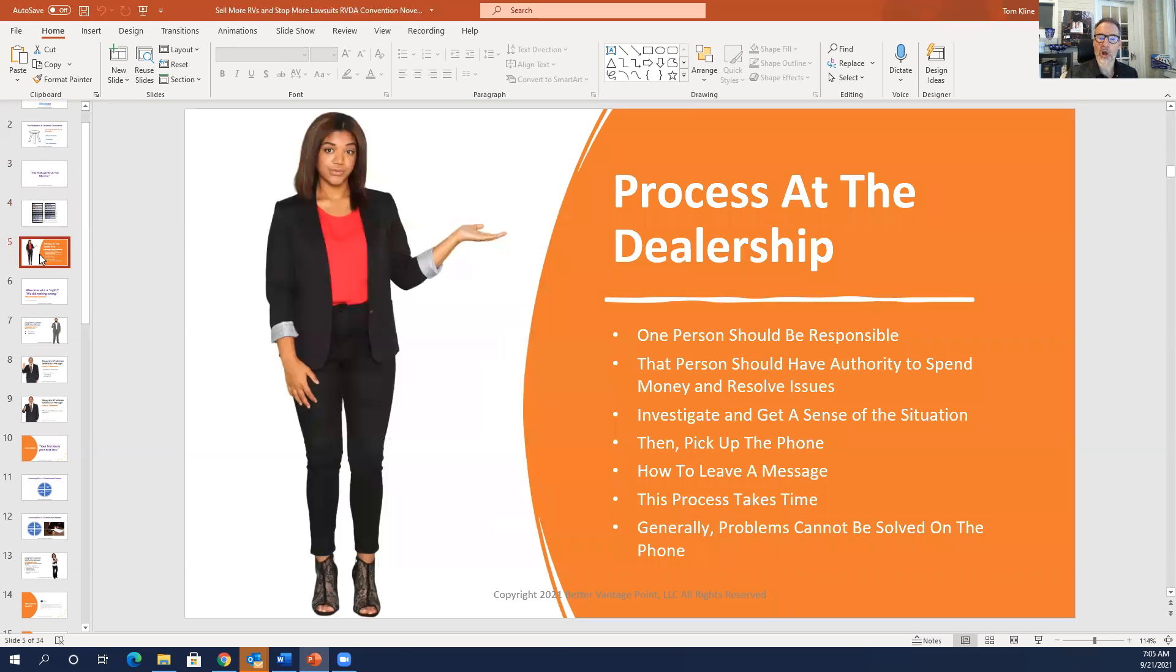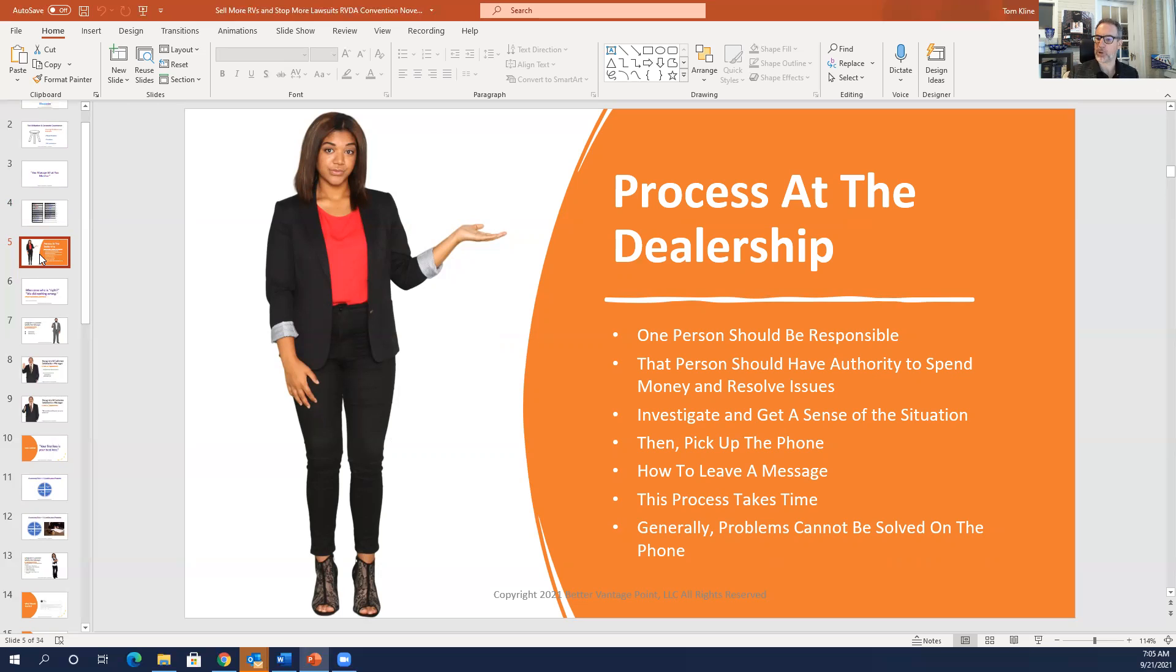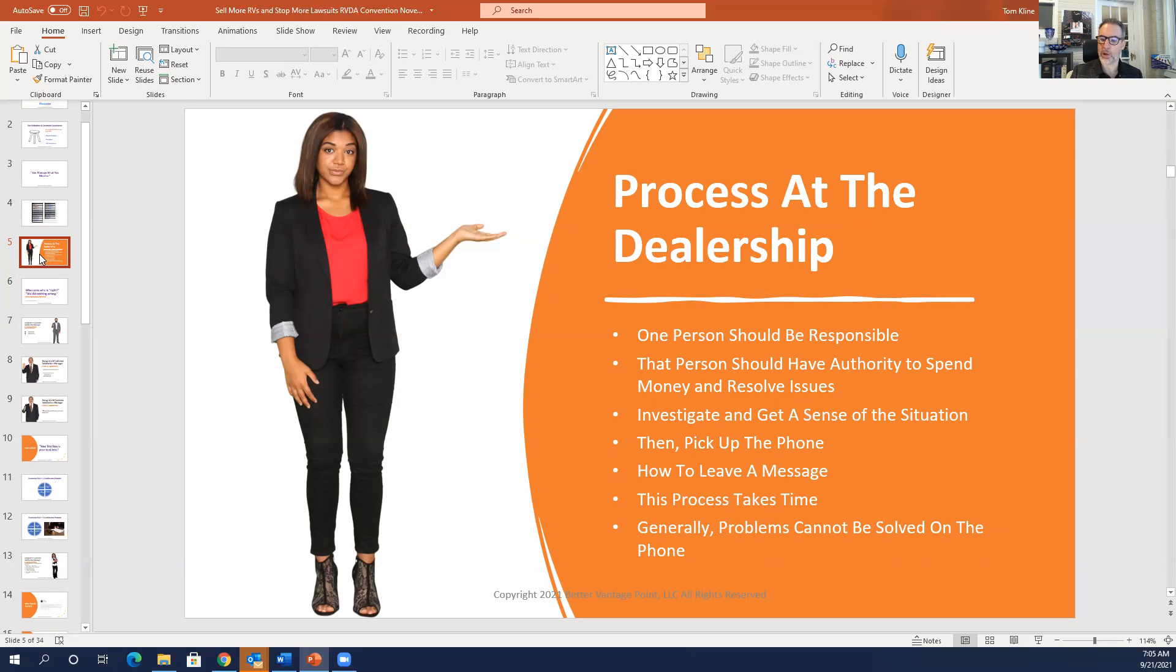So when you have online complaints, what is your process at the dealership? This is what I think is particularly good. First thing is one person should be responsible and that person should have the authority to spend money and to resolve issues. The first one when a complaint gets posted, that person should investigate to get a sense of the situation, then pick up the phone and leave a message. Here's how you leave a message. Hello, Mrs. Jones. I saw your post on Yelp this morning and I wanted to reach out to you and let you know that we want to make sure you're satisfied. And in order to do that, I'd really appreciate if you call me at the dealership and then leave your phone number.